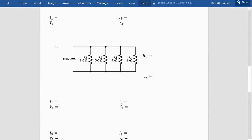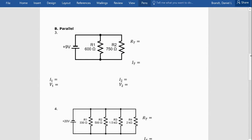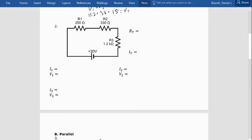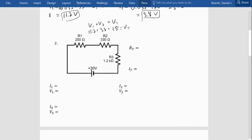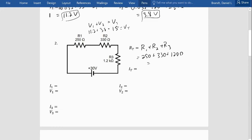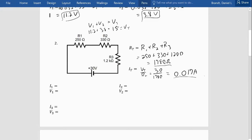Let's do number two — it should be pretty much the same because we just have a series circuit, now with three resistors. Total resistance is R1 plus R2 plus R3, which is 250 plus 330 plus 1200, giving 1780 ohms total resistance. Then total current is total voltage over total resistance: 30 divided by 1780, which is 0.017 amps.